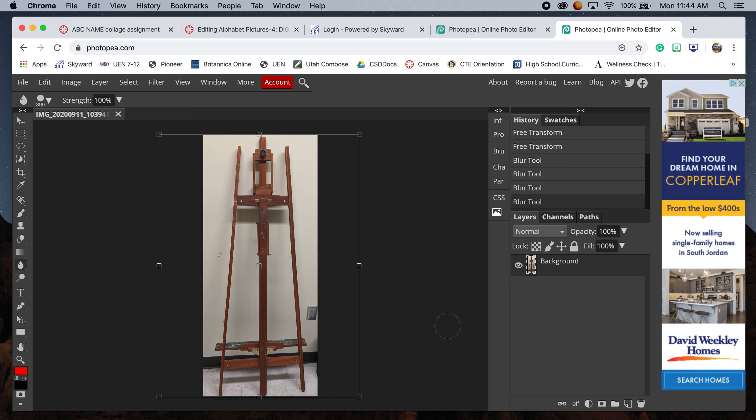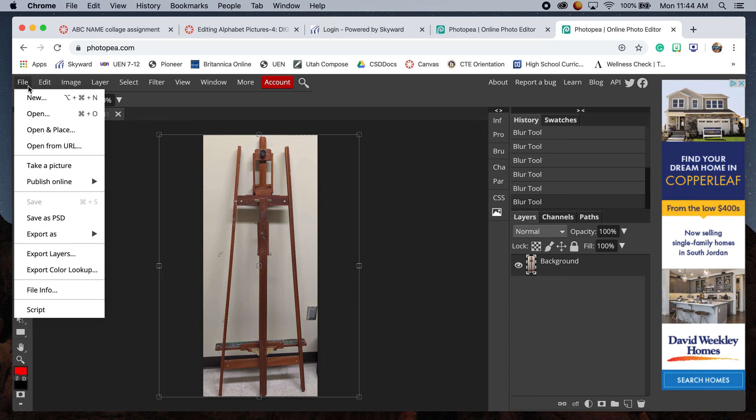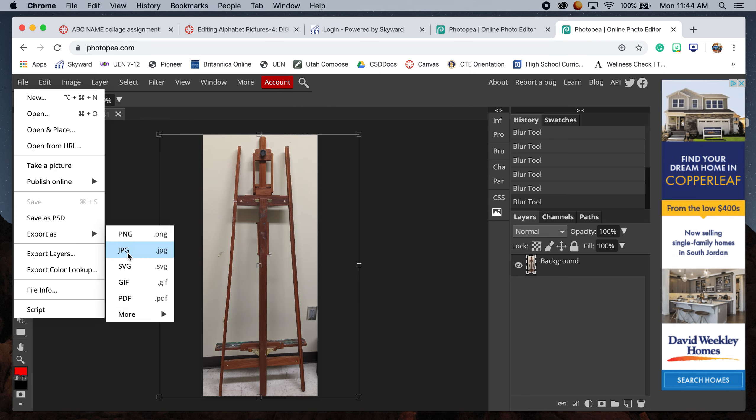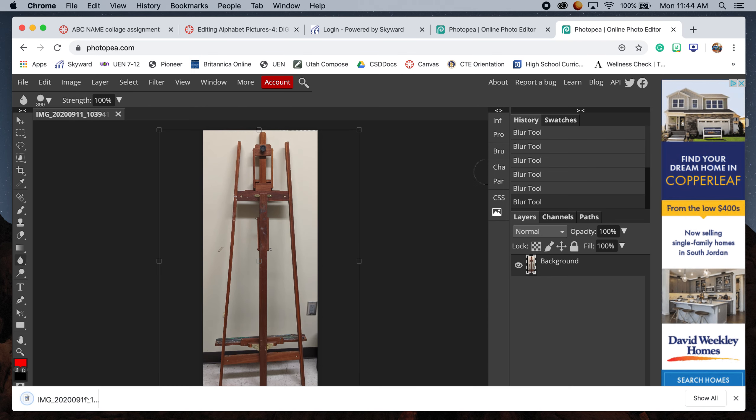Once you're done, you want to crop, adjust, and blur anything that might take away from your letter. When you're done, go to File, Export As, and we want this as a JPEG. Format JPEG shows me the size here - pretty big. Then save.